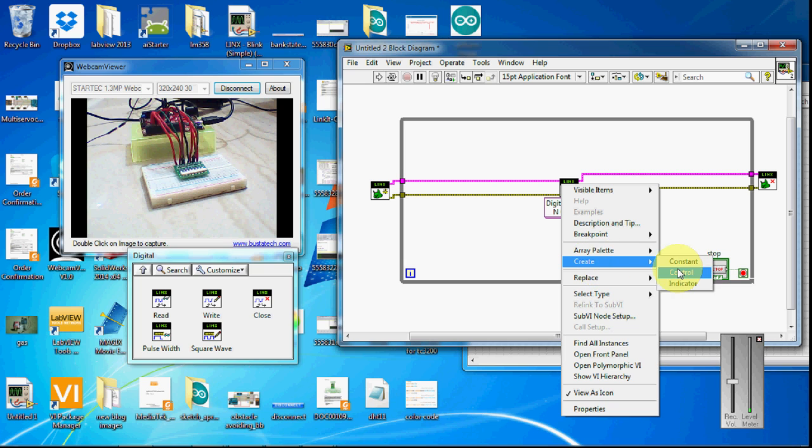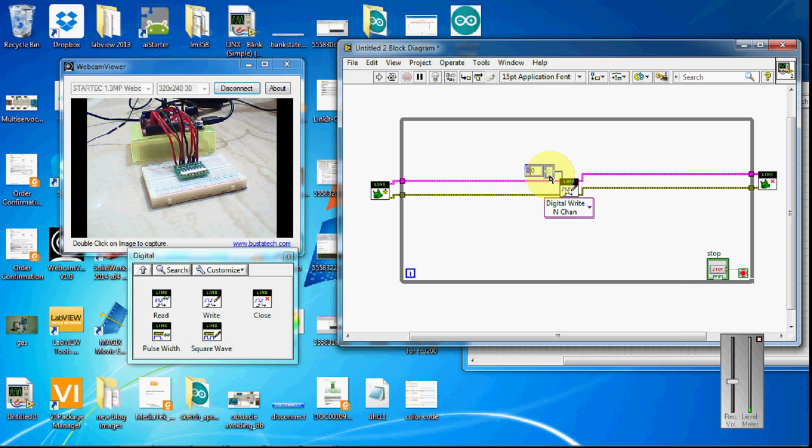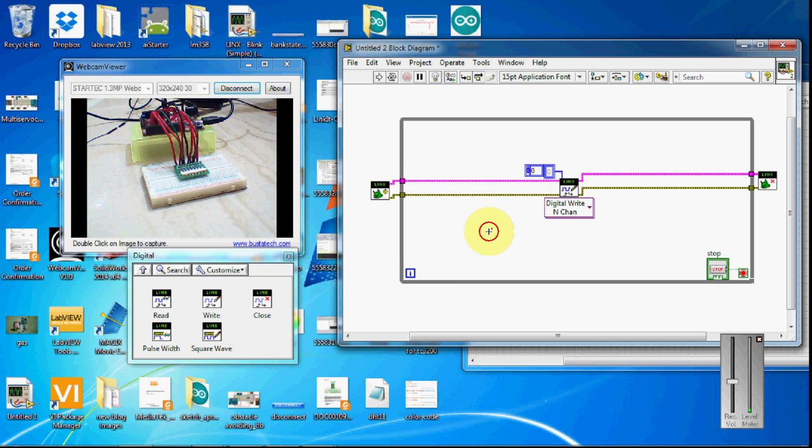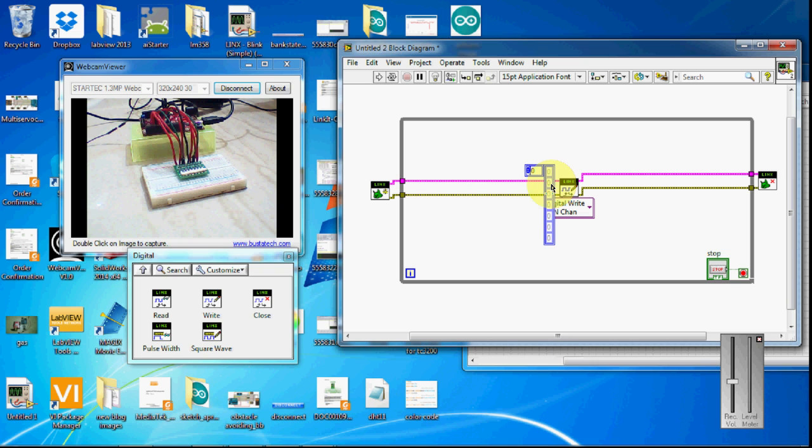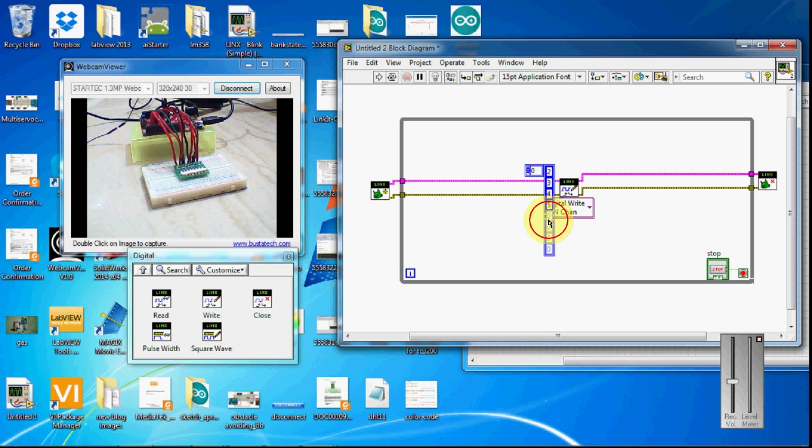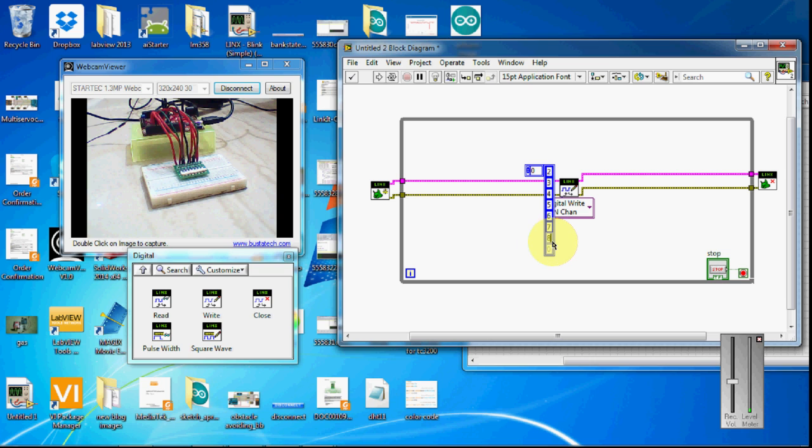So here, create constant. And let's configure the pins: one, two, three, four, five, six, seven, eight, nine - setting up pins 2 through 9.